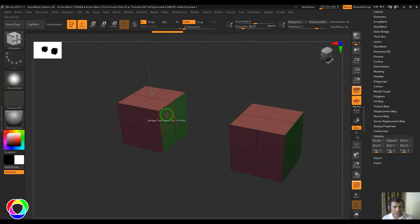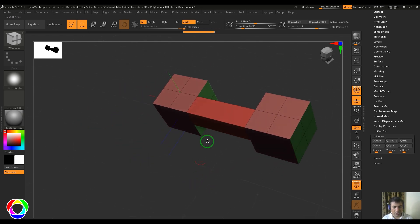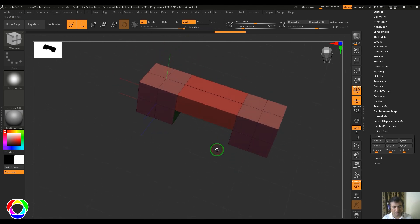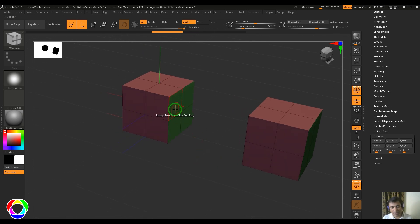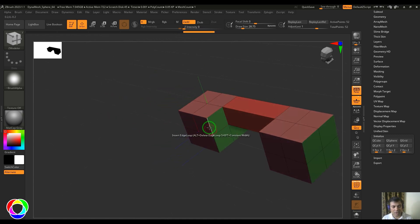Select the first polygon - you'll see a message saying 'bridge two polys, click first polygon.' Click that one, then go to the second poly and you get the bridge. If you click on the first and then the second polygon on these two models, you get the same thing happening. If you mistakenly selected the wrong first poly, hit spacebar to reset and then make the correct selection.